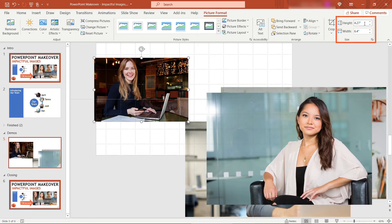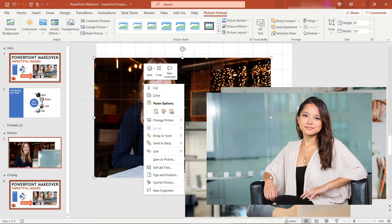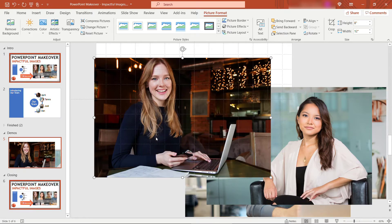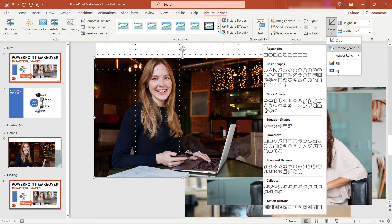We'll increase the height of this one to eight inches. And I'll bring it to the front by right-clicking Bring to Front, just so we can see what we're working with. Next, we want to crop this shape to be that diagonal. So I'll say crop, crop to shape, and it's going to be this one right here, the parallelogram.